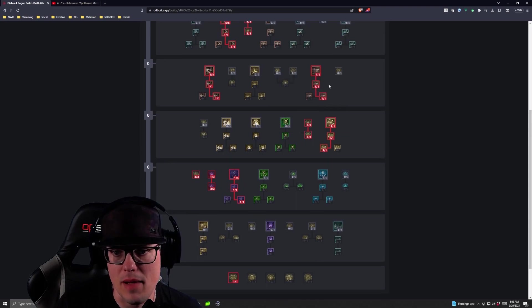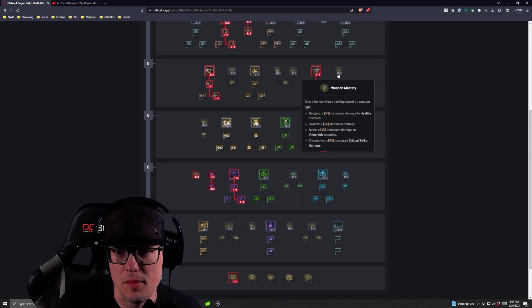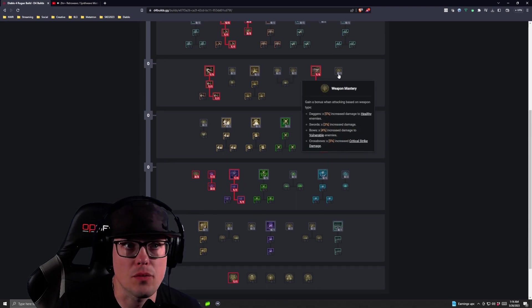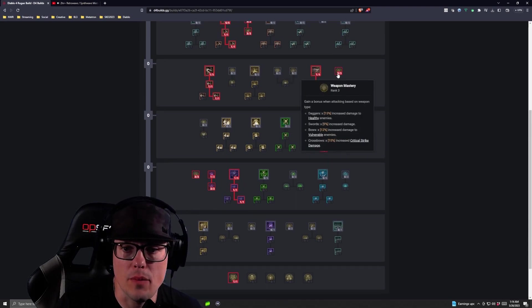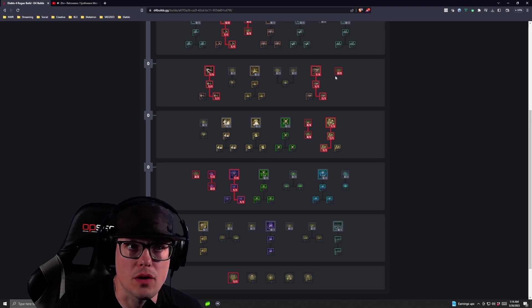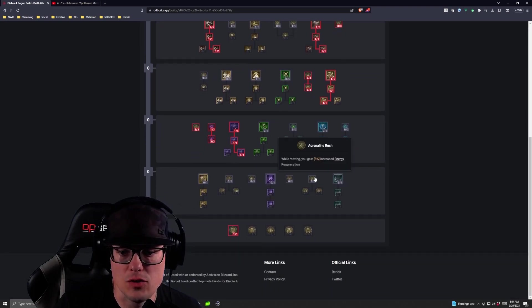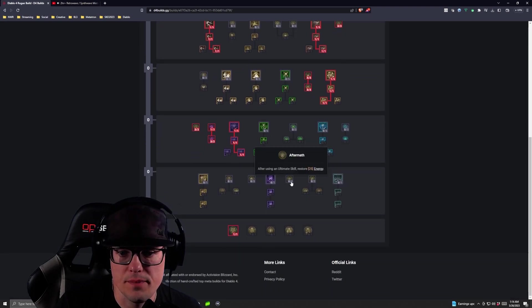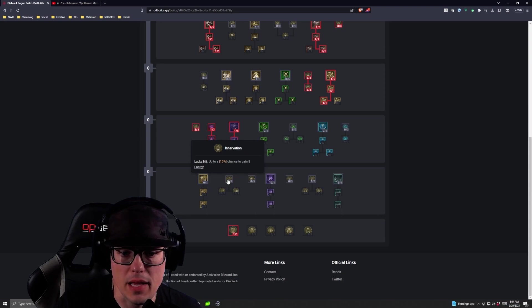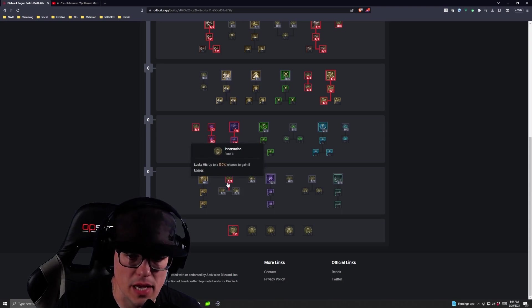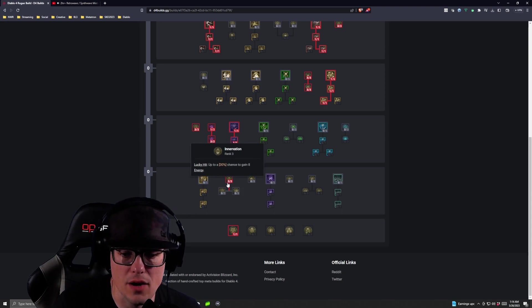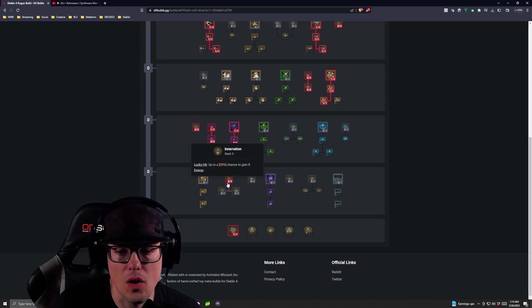Then after we're done with Malice, we're going to jump back up here and we're going to take three into Weapon Mastery and then we are going to take our last three actual skill points that we get into Intervention which gives us an up to 30% chance to gain 8 energy on a lucky hit.